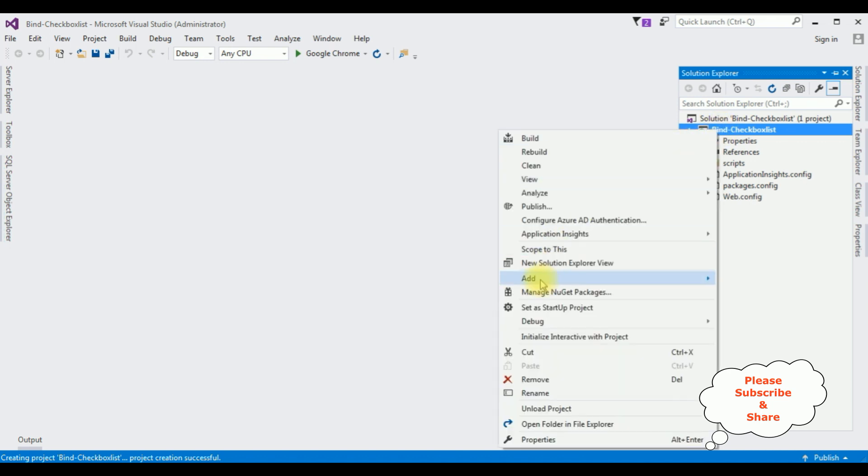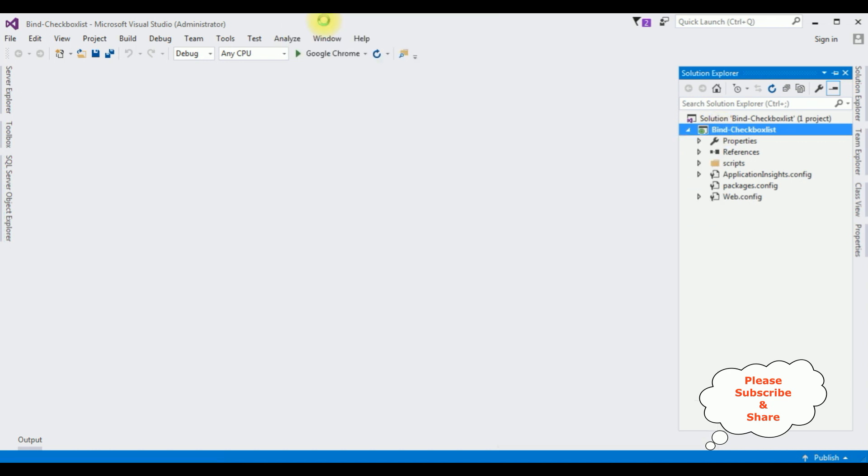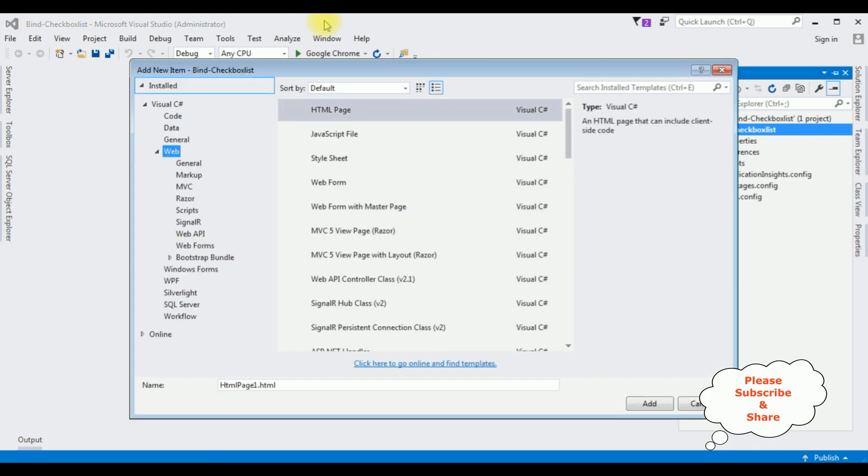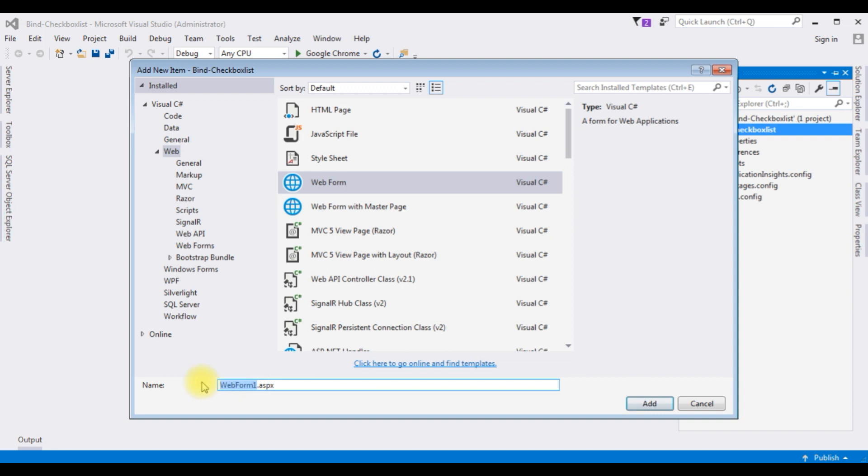The web form. The web form name is checkbox list data. Add.